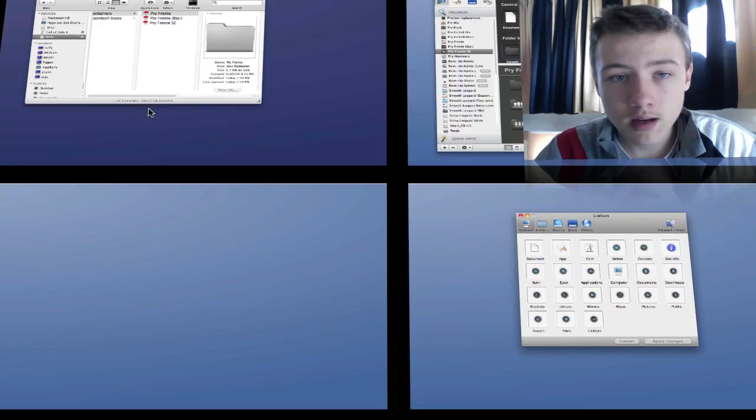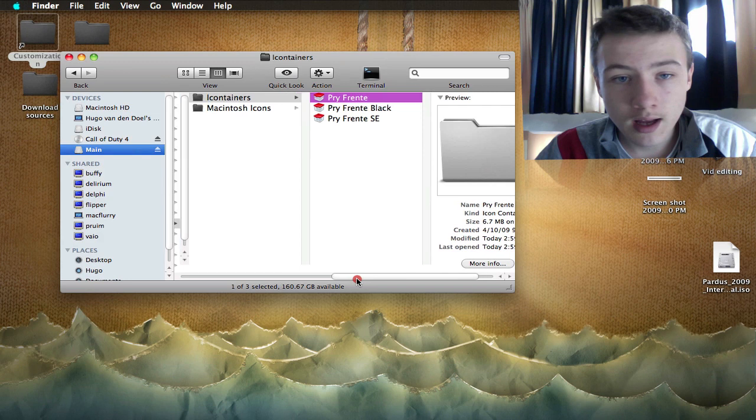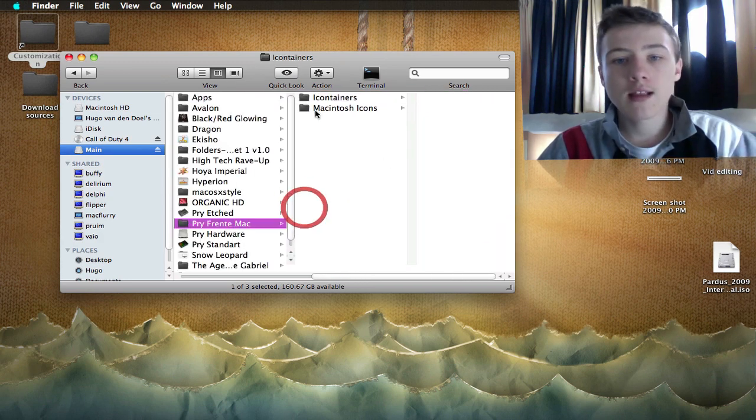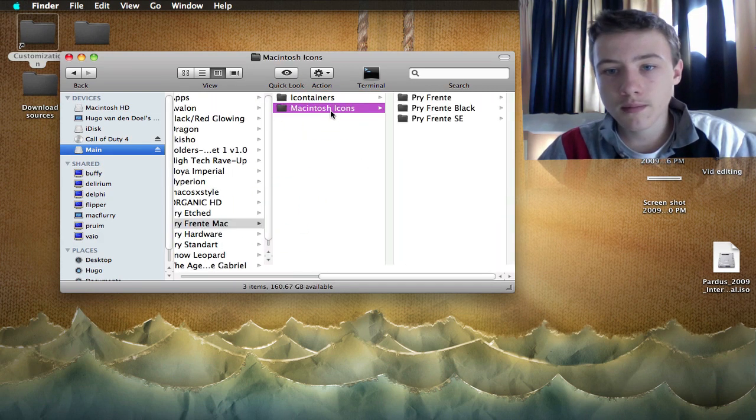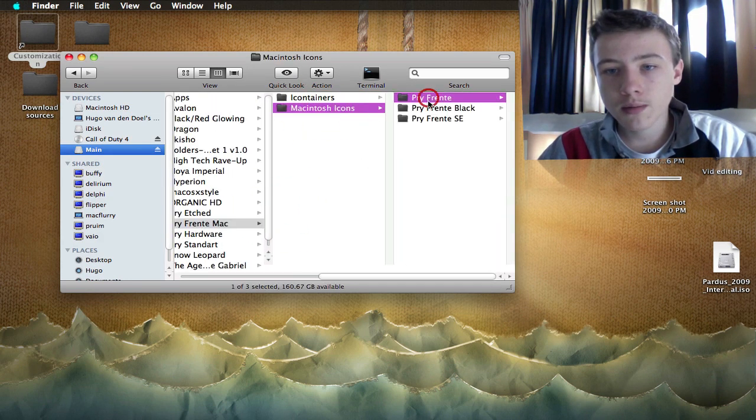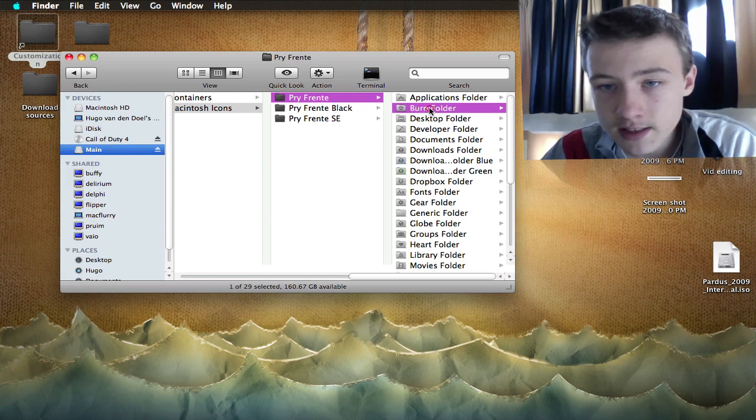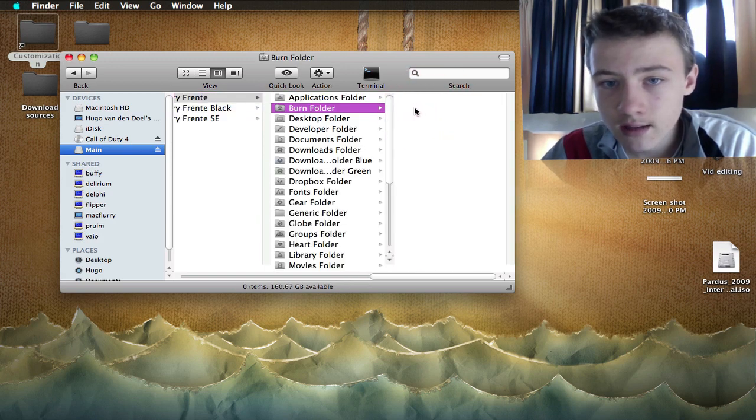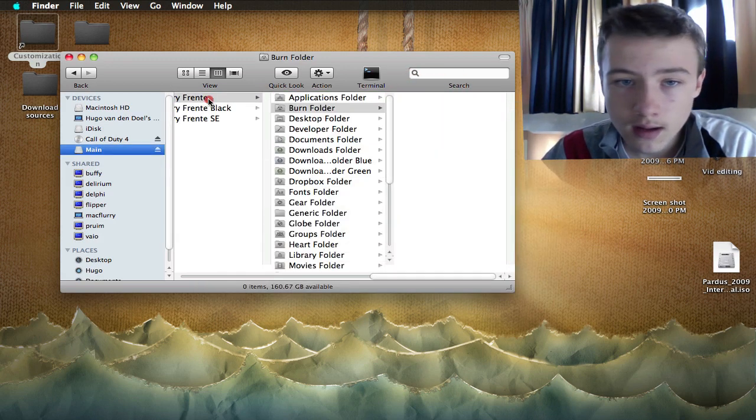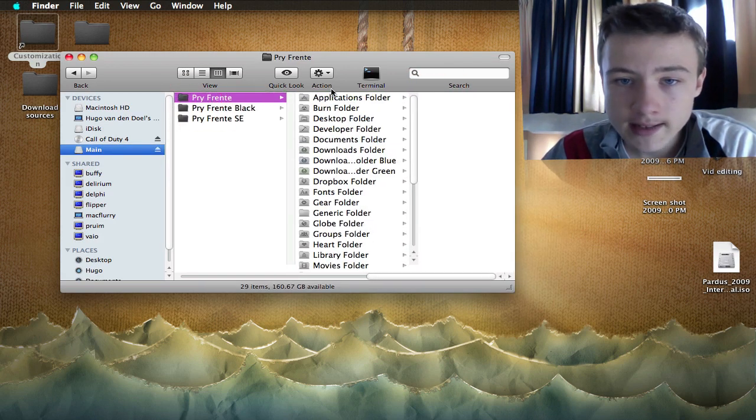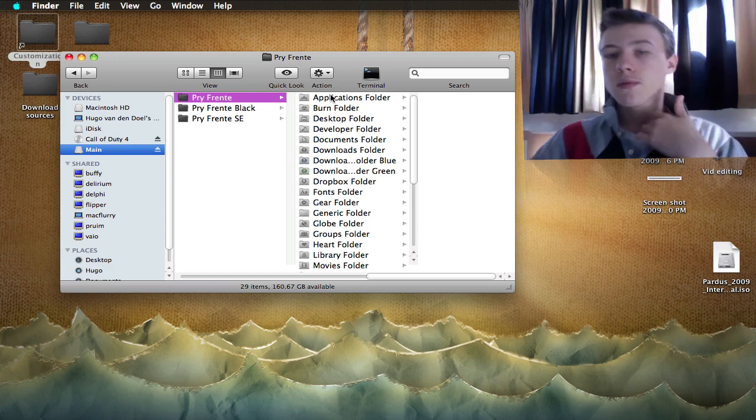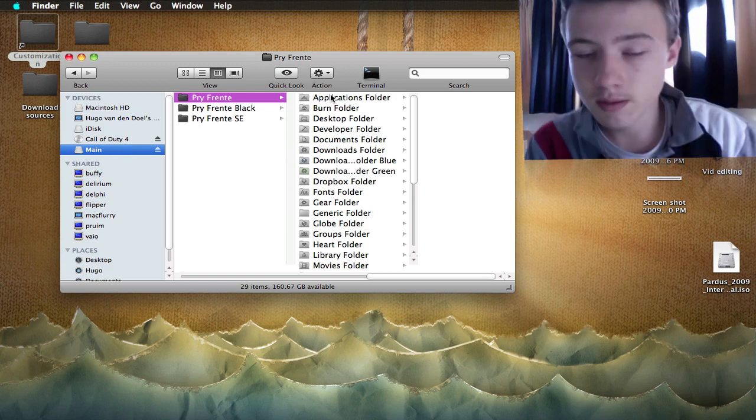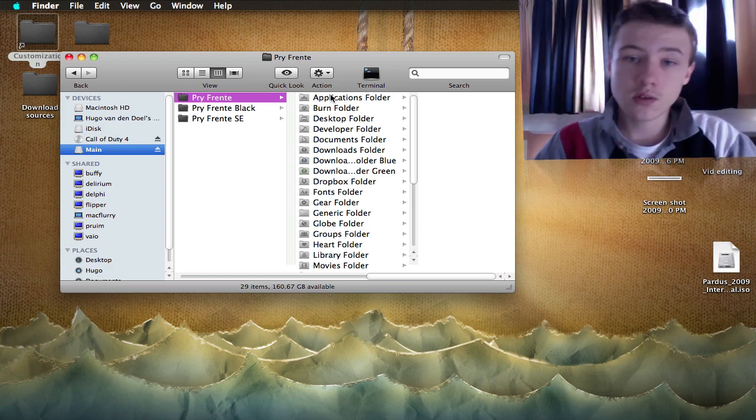You can open these I containers with Lite Icon or Candy Bar. They're originally made for Candy Bar. Then you basically got probably the PNGs or the icons file ICO format.